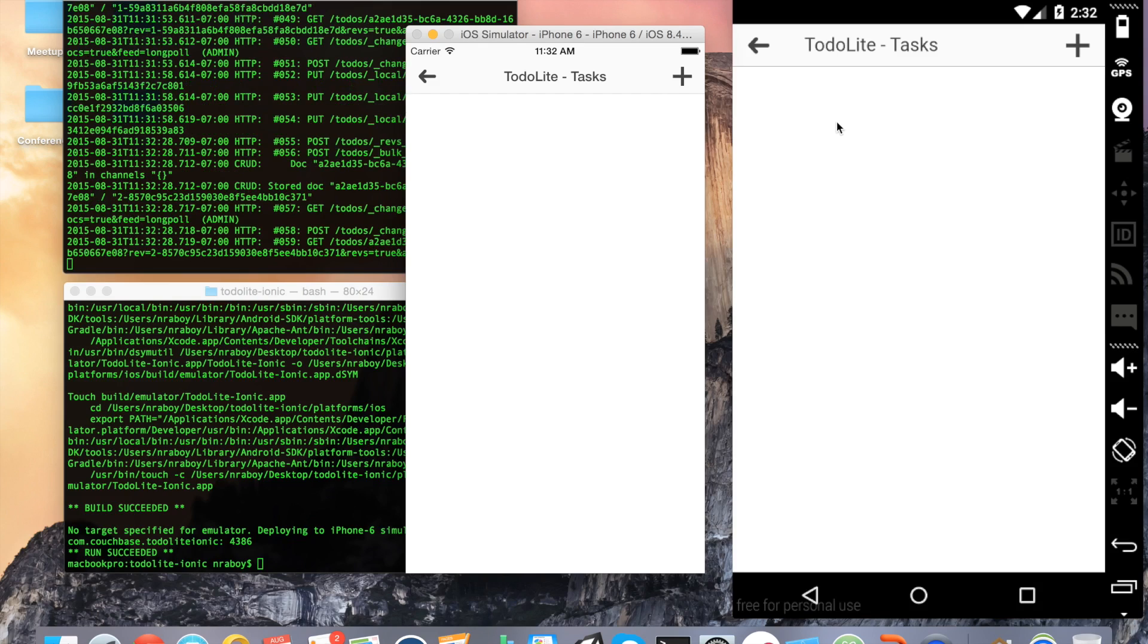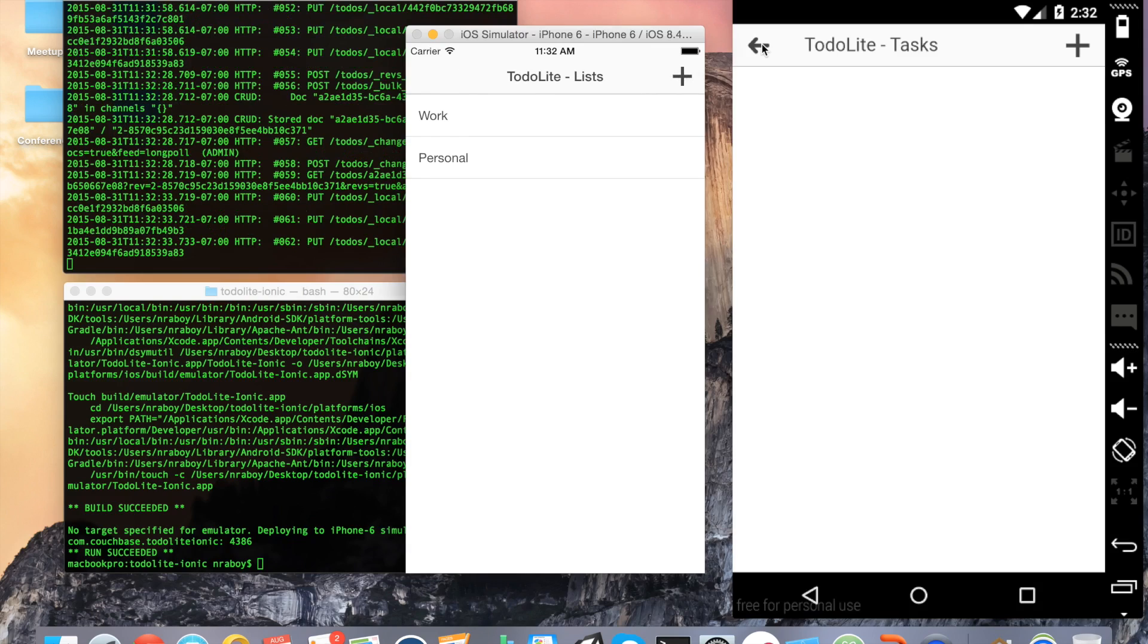It deleted it from both simulators - in this case it's just the task item, not the actual to-do list.